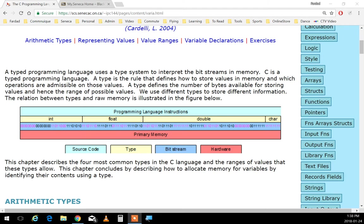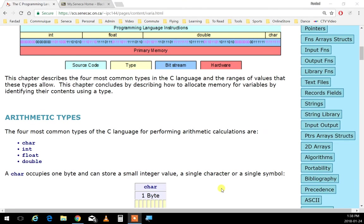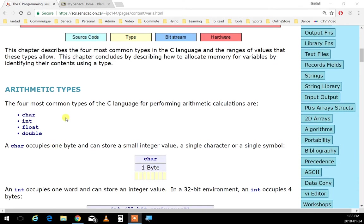We call those temporary storage locations variables, and each variable has a type depending on what you are dealing with. The four most common types in C language are: two integer types and two floating point types.